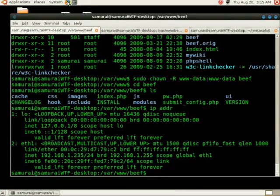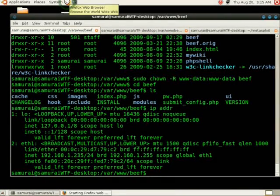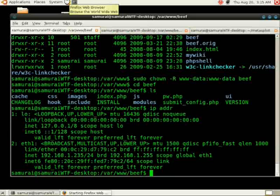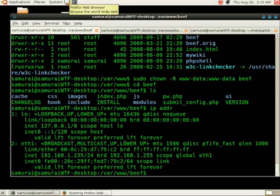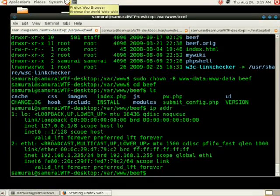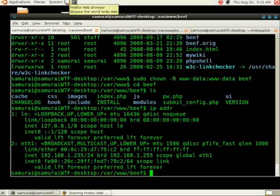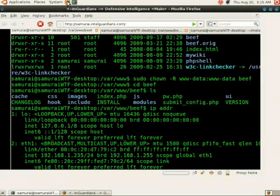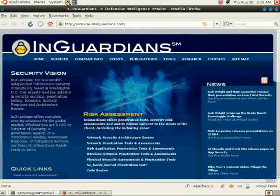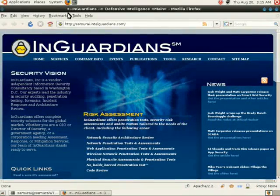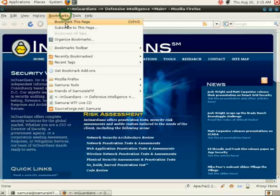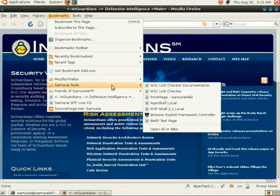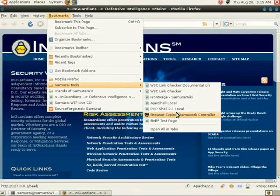I'm going to start up Firefox. The Firefox included in Samurai has a link for our beef console, so we're just going to go ahead and use that link. Once Firefox is loaded, we can go to our bookmarks, to Samurai Tools, and to the Browser Exploit Framework Controller.